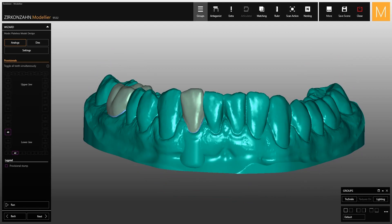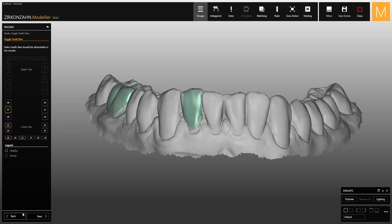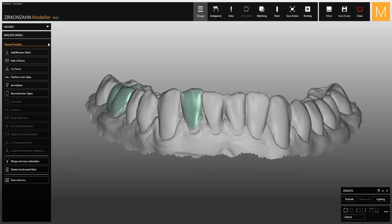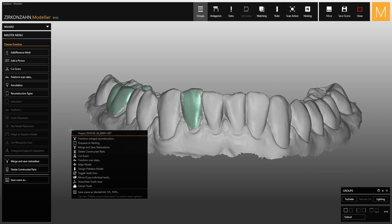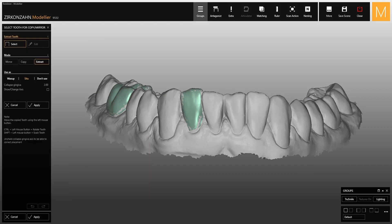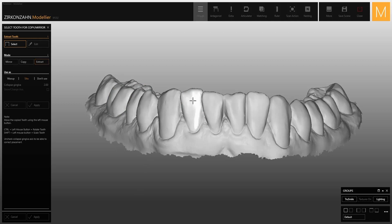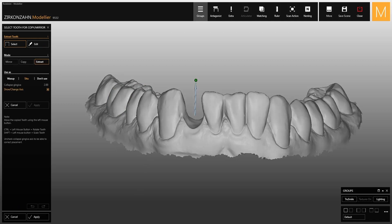If during the creation of this type of model the tooth is not extracted correctly, go back one step, enter the master menu, and click on the background. Among the several options on screen, select the tooth extraction function, then proceed by clicking on the tooth to extract and delete it. At this point, apply the changes made to your scan and return to model creation.